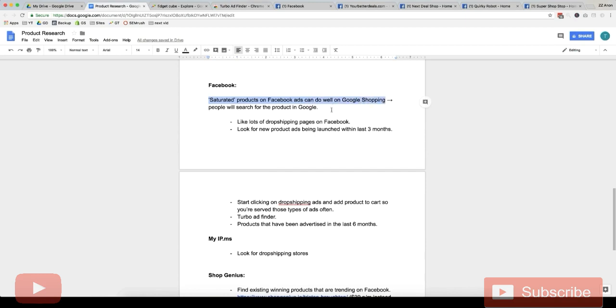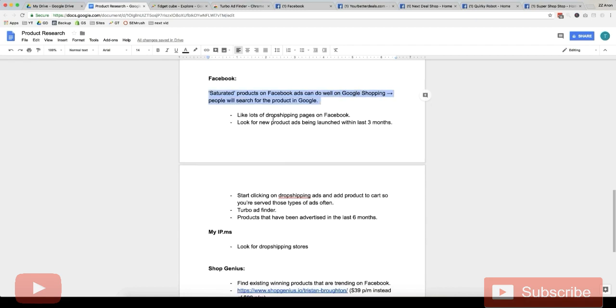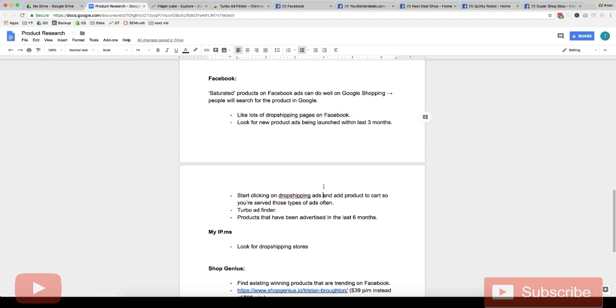If there's like tons of advertisers promoting a single product, that means there's lots of awareness of the product and people will be searching it in Google Shopping, which is good. So ideally what we want to do is we want to like lots of dropshipping pages on Facebook.